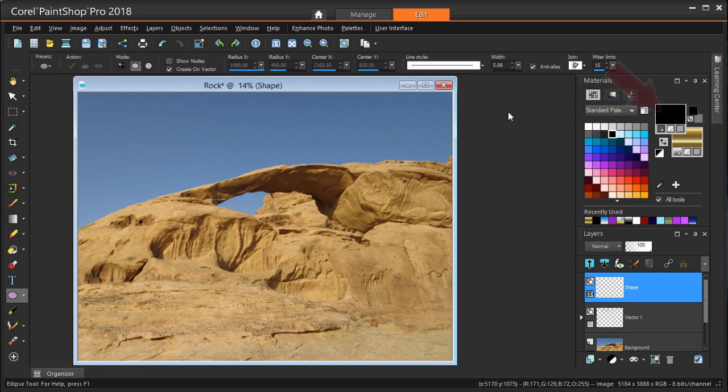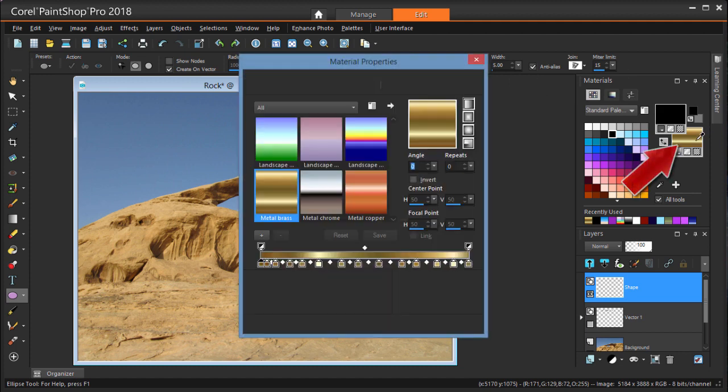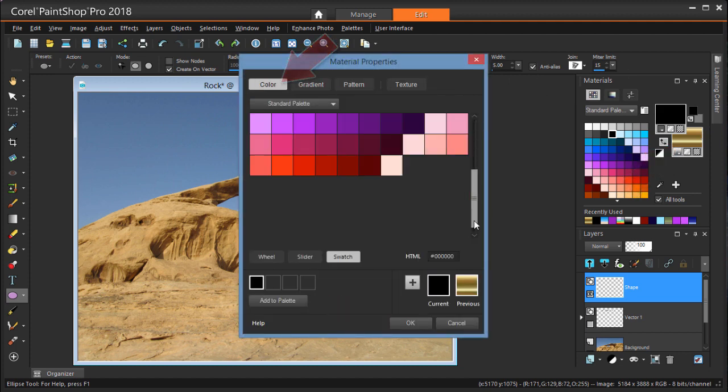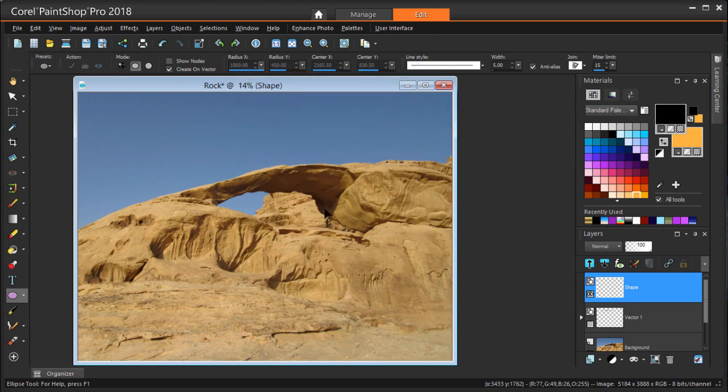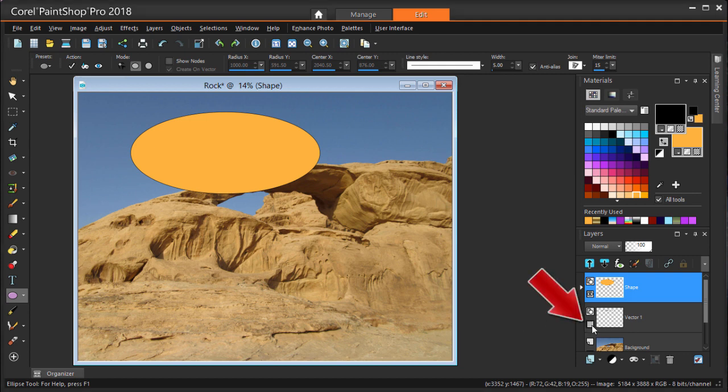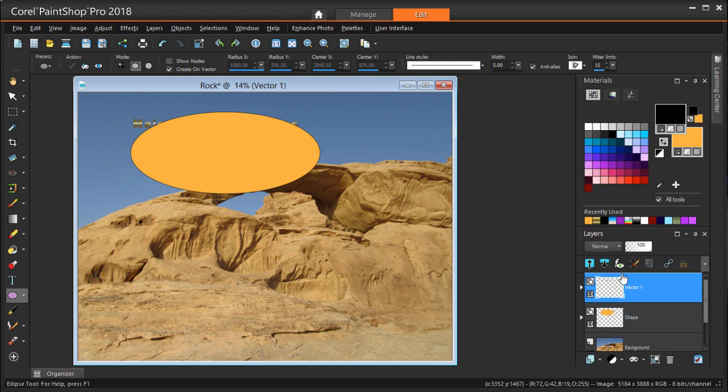I'll change the ellipse stroke color to black and make its width so that it'll be easy to see. I'm also adding a solid fill color to make it easier to select and move the ellipse. Now I'm clicking and dragging to place the ellipse. Now I'll bring back the text layer. I'm dragging its layer above the ellipse's layer so that the text will always appear on top of the ellipse.